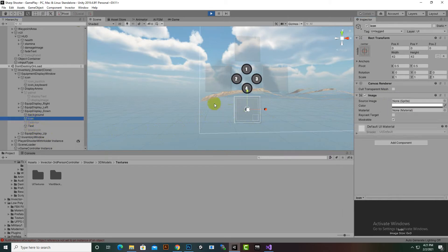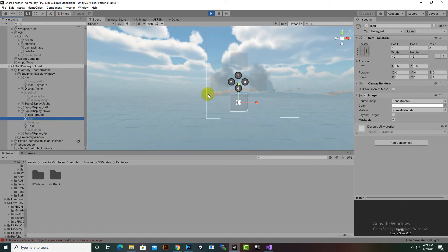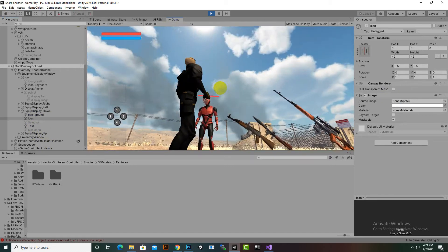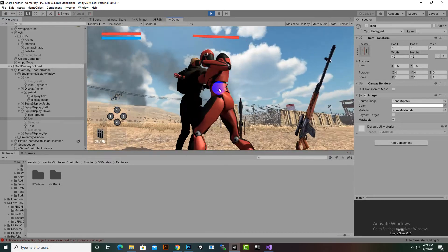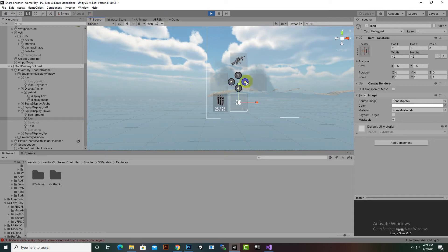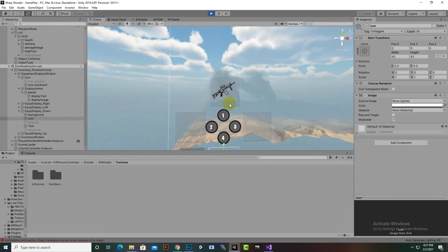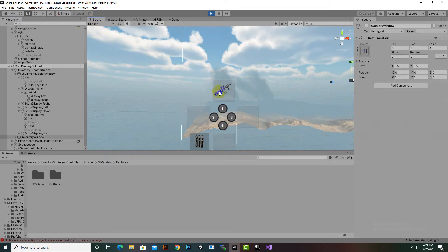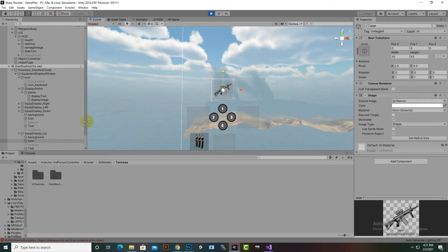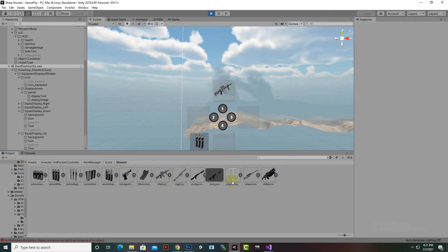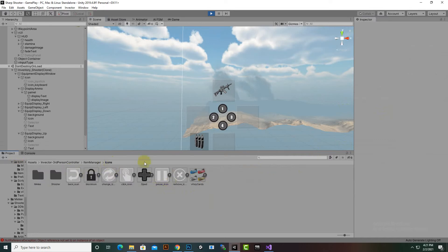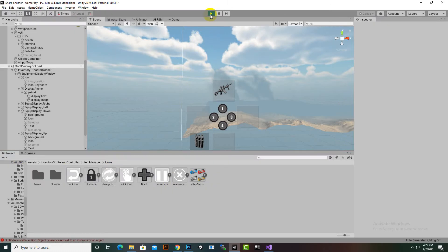For guns, if we add a gun for our player, you can see the gun icon appears. If you want to change this gun icon, select it and you will see the icon path. You can click there to find the path and replace these icons as per your need.